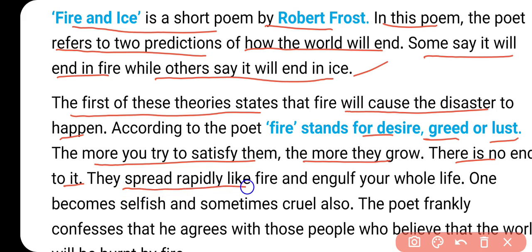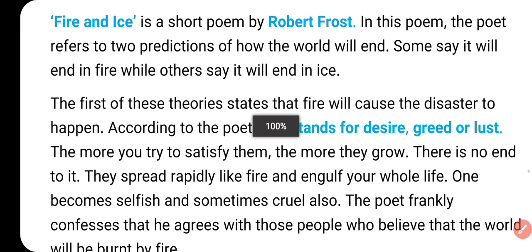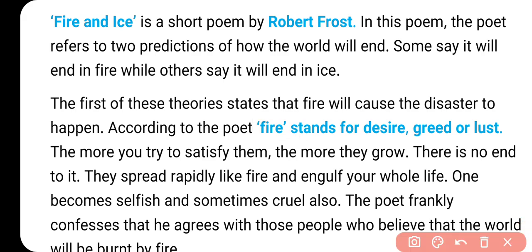This spreads rapidly like the fire and engulfs your whole life - कि यह तेजी से फैलती है, यानि जो हमारी desire है वो तेजी से फैलती है और हमारी पूरी life को affect करती है. One becomes selfish - जैसे किसी के पास desire आते हैं, वो selfish होना शुरू हो जाता है. And sometimes cruel also - और जब उसके पास power होती है तो वो cruel हो जाता है, वो और ज़्यादा चाहता है - जैसे कि हमने Hitler का example लिया.